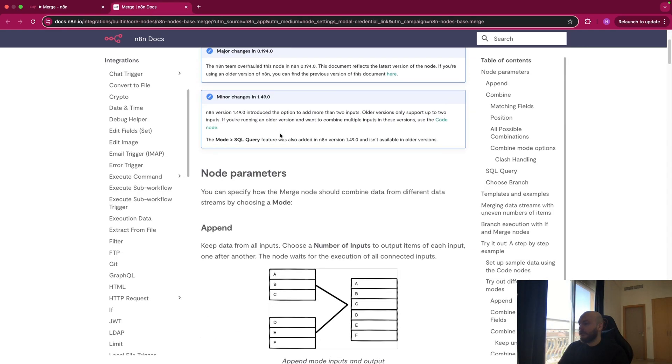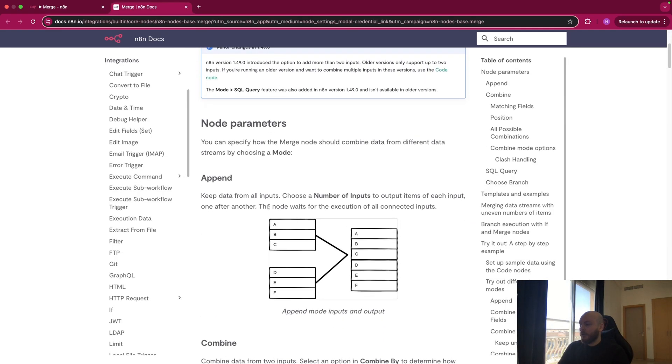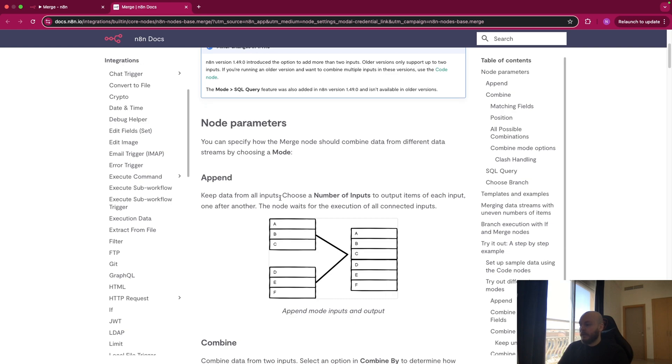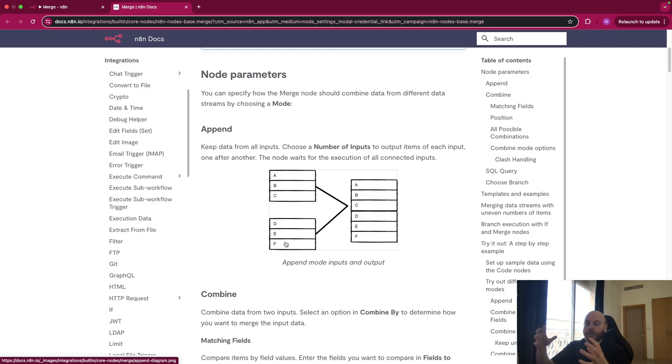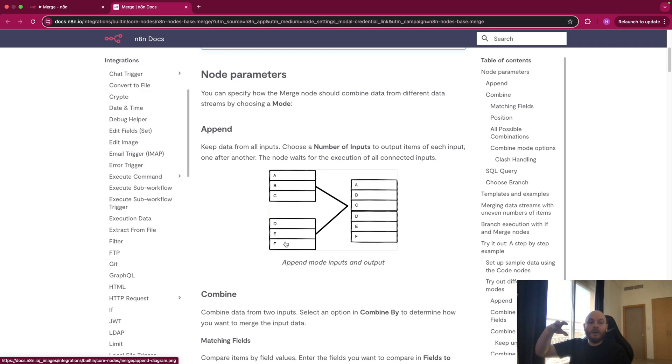In this node, the first element to set up is the mode. You can append, meaning for example you have two lists, ABC and DEF, and you just want to append them, meaning you just want to combine them. So you add one on top of the other.